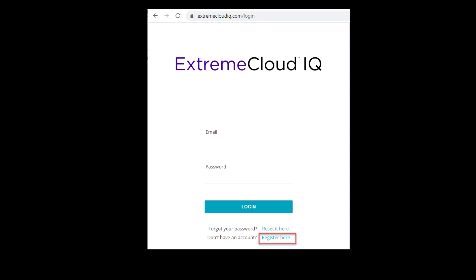To get a free Extreme Cloud IQ account, go to ExtremeCloudIQ.com and register for an account.